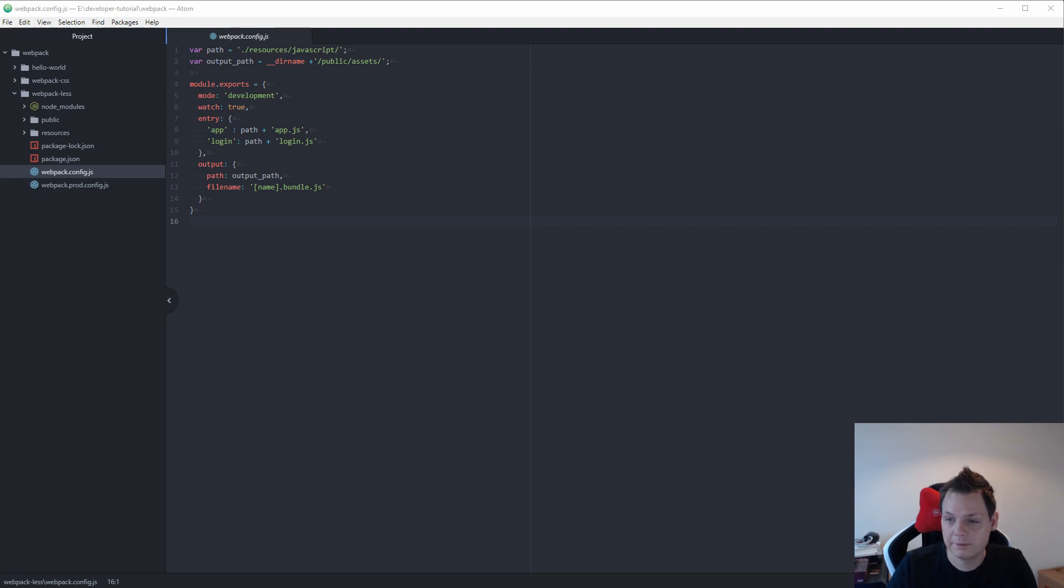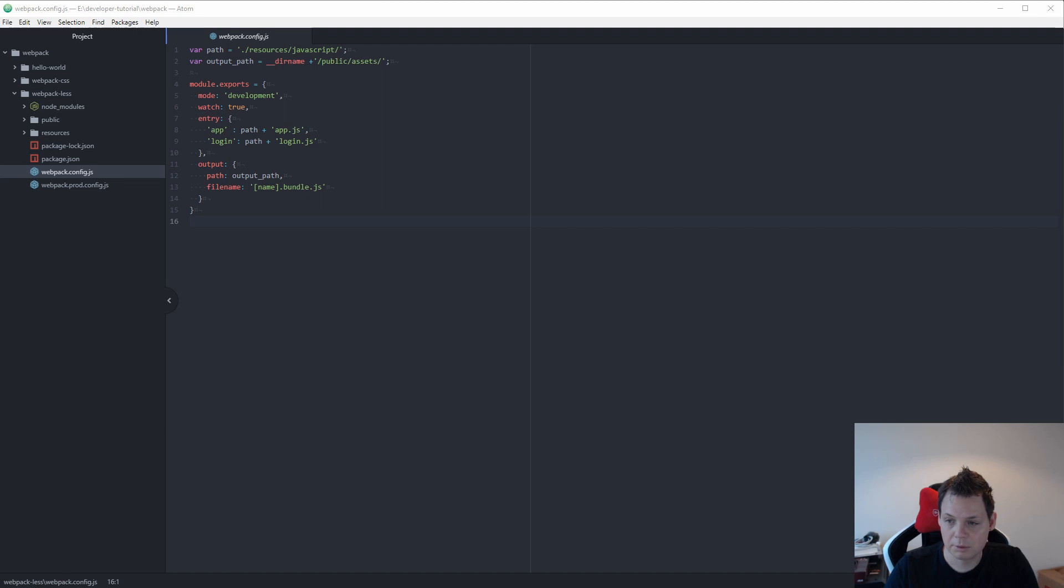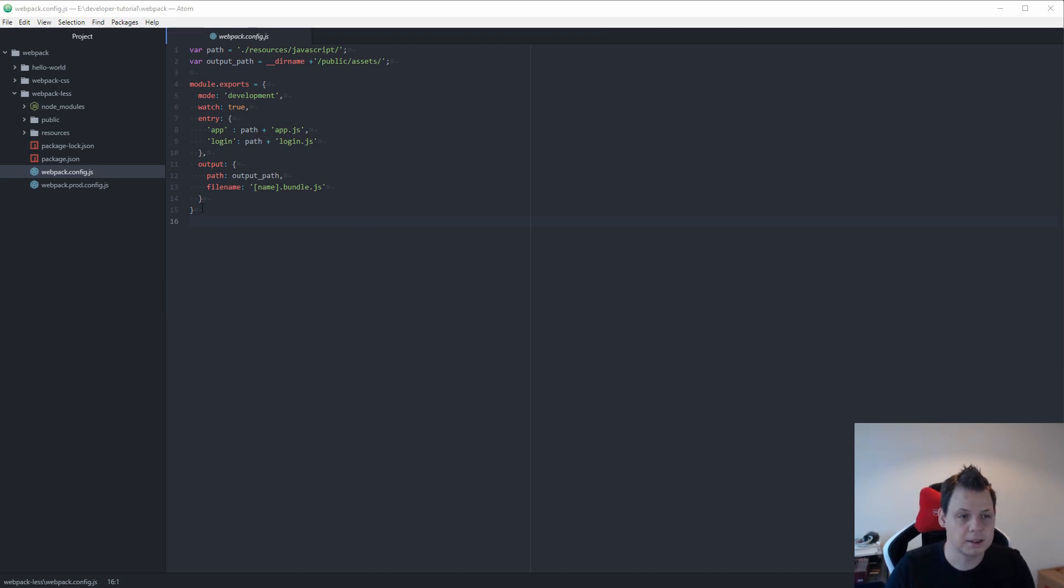Hello and welcome back to my video. In this video I will show you how you can use LESS CSS inside Webpack, how you can compile your LESS files, and how you can use it in your own project. So let's begin.